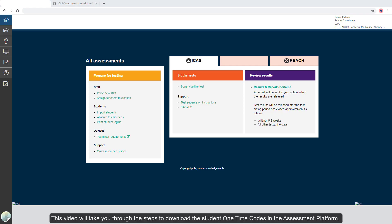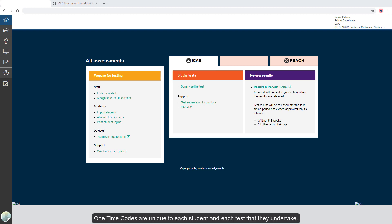This video will take you through the steps to download the student one-time codes in the assessment platform. One-time codes are unique to each student and each test that they undertake. Think of them as students' individual password into a test.